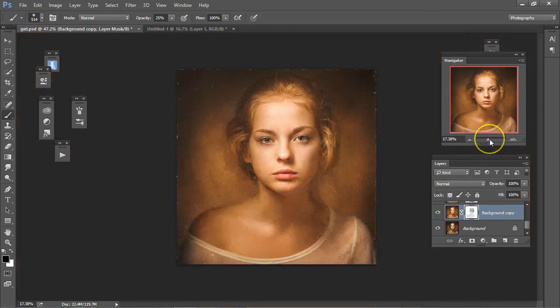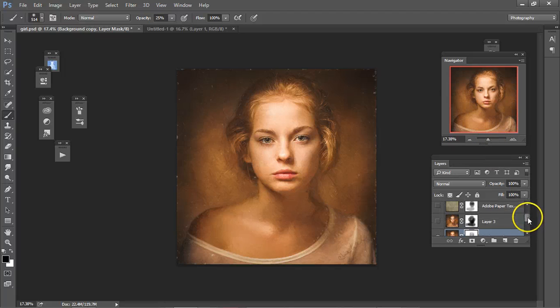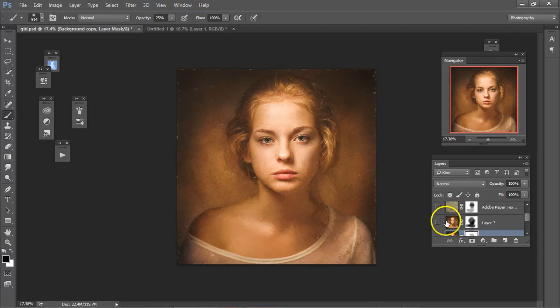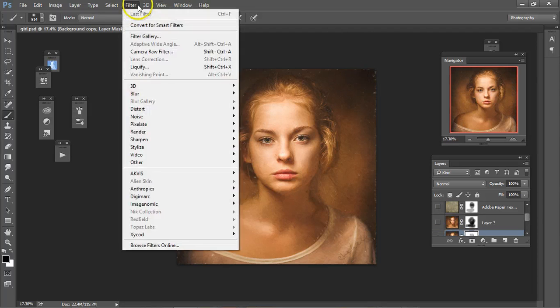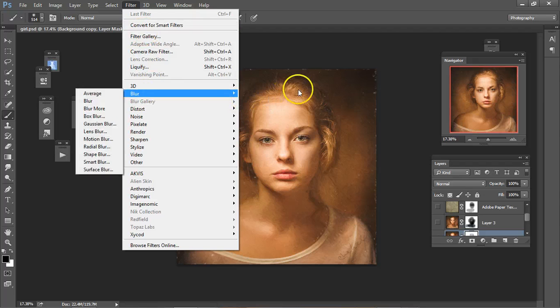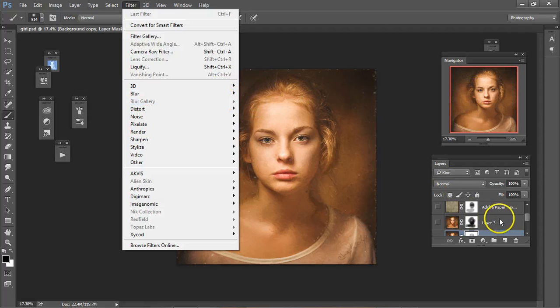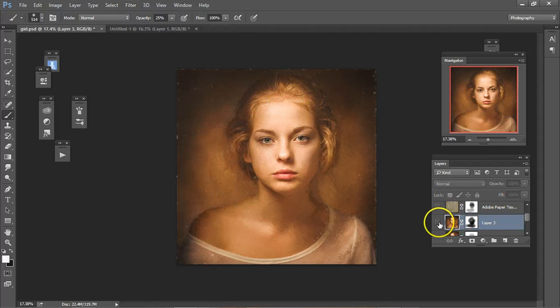And then I used the Blur, which I will show you, the Filter, Blur Gallery, and Iris Blur on this one here.